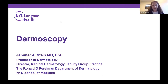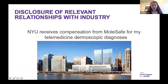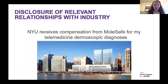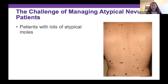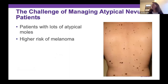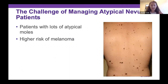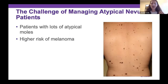By way of disclosure, NYU has a relationship with Molesafe — we get compensated for telemedicine dermoscopic diagnoses. These are patients who have lots and lots of moles where everything looks like it could be a melanoma. We know these people are at higher risk, which isn't to say each mole is a ticking time bomb. It's not as if each mole is about to become a melanoma; they're just at higher risk statistically, and it's more likely to appear in a brand new spot than one of these funny moles.